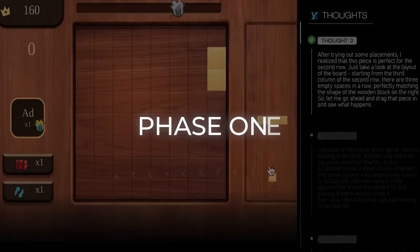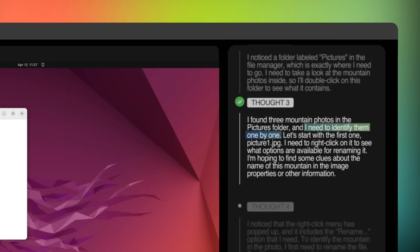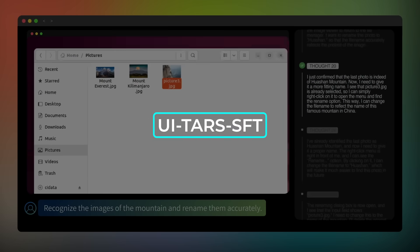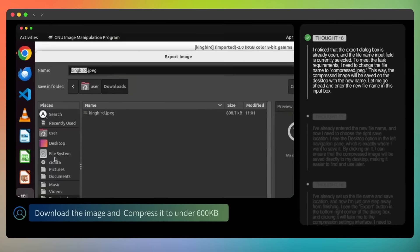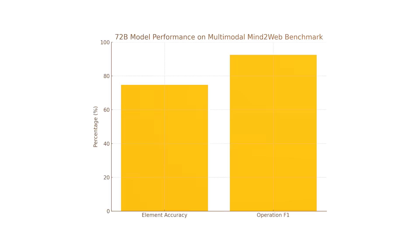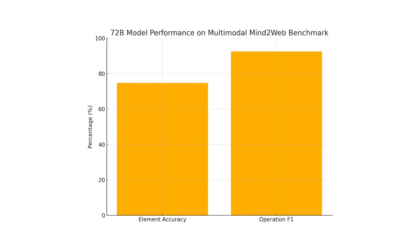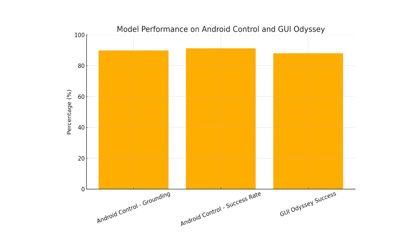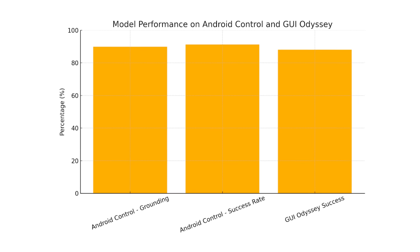Training followed three phases. Phase one: continual pre-training on everything, around 50 billion tokens, flat learning rate. Phase two: an annealing stage where they only keep high-quality perception, grounding, action, and reflection pairs so the loss focuses on difficult examples — they call that checkpoint UITARS SFT. Phase three: DPO on the reflection pairs, which bakes in the preference for fixed actions — that's UITARS DPO, the model that hit 24.6 on OS World. On offline benchmarks things are already strong: the 72B model posts 74.7% element accuracy and 92.5% operation score on multimodal Mind2Web, 89.9% grounding and 91.3% success on Android Control, and over 88% success on GUI Odyssey's cross-app mobile navigation — beating OS Atlas 7B by about 26 points.